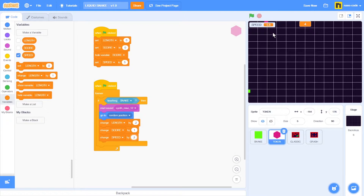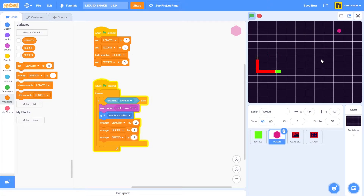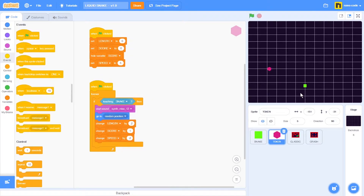Now let's hide the variable from the stage — just uncheck this box. If I start a new game, I can see that the speed of the snake increases every time it touches one of the tokens.